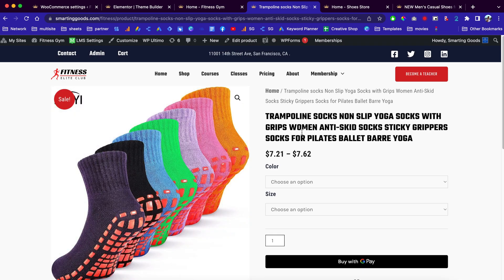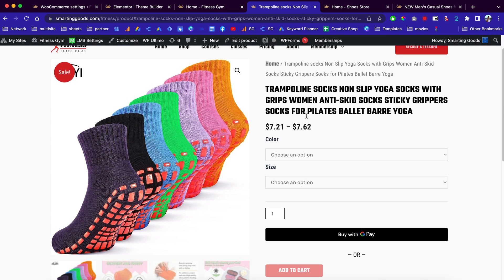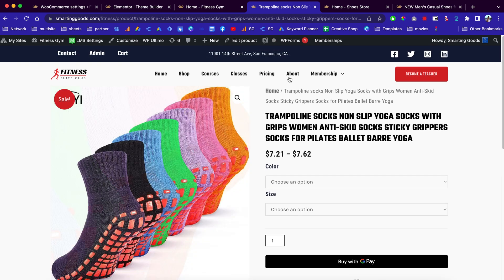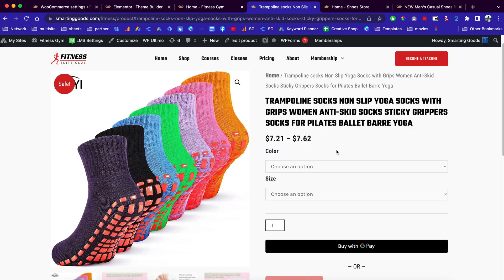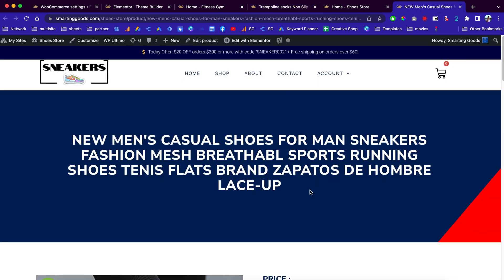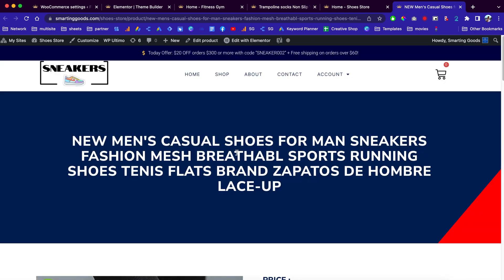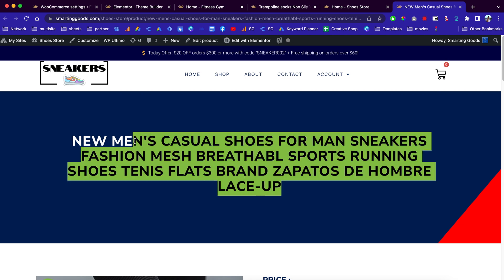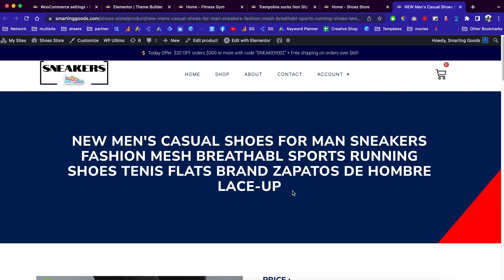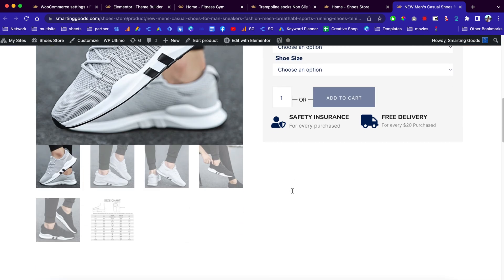Today in this video I want to share with you guys how to customize the single product page for WooCommerce websites. As you can see, our product page is very basic and I want to customize it just like this product page right here. Basically this is a custom template — I put the link in the video description so you guys can purchase this template.